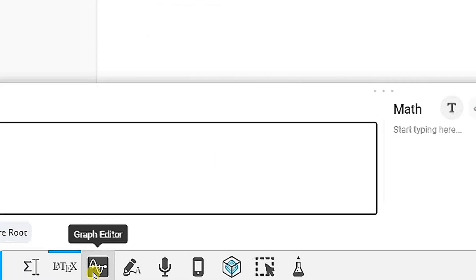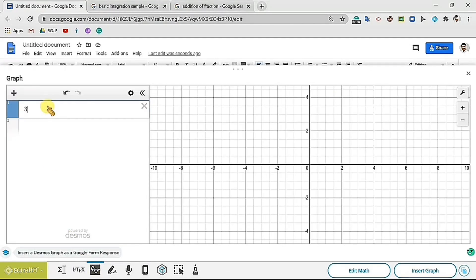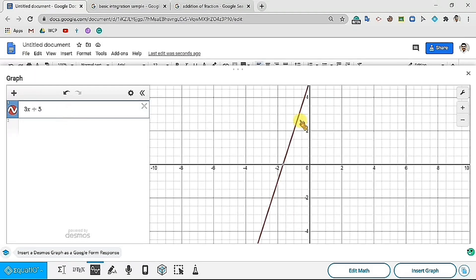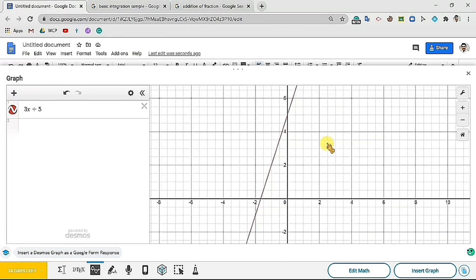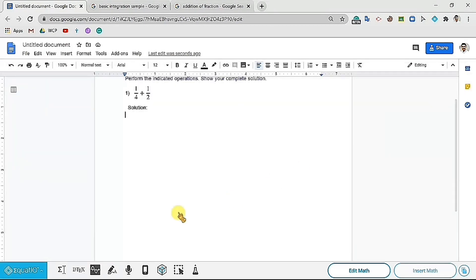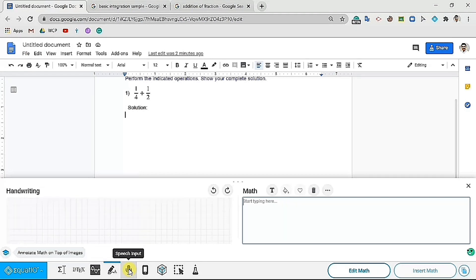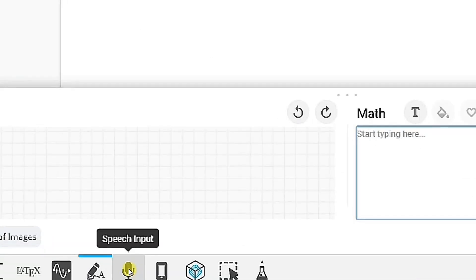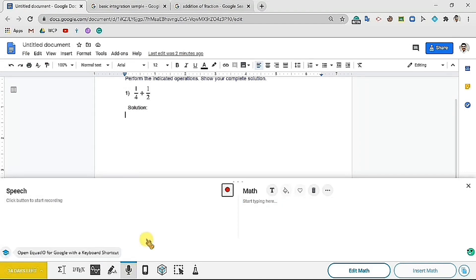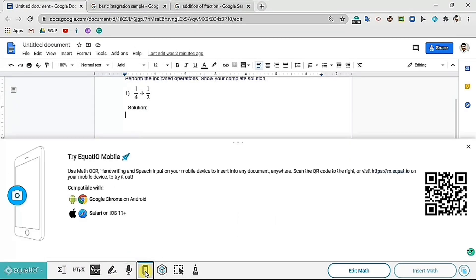We also have the graph editor, where you can type an expression and it will automatically generate its graph. Let's have an example — I will type here 3x plus 5. There you see its graph. We also have the handwriting recognition. You may use your mouse in writing, and it will automatically convert it to text equation. Next is the speech input — you tell the equation or expression then it will be written for you. You can also have EquatIO on mobile. Just go to the given address or scan the code to get the mobile application.